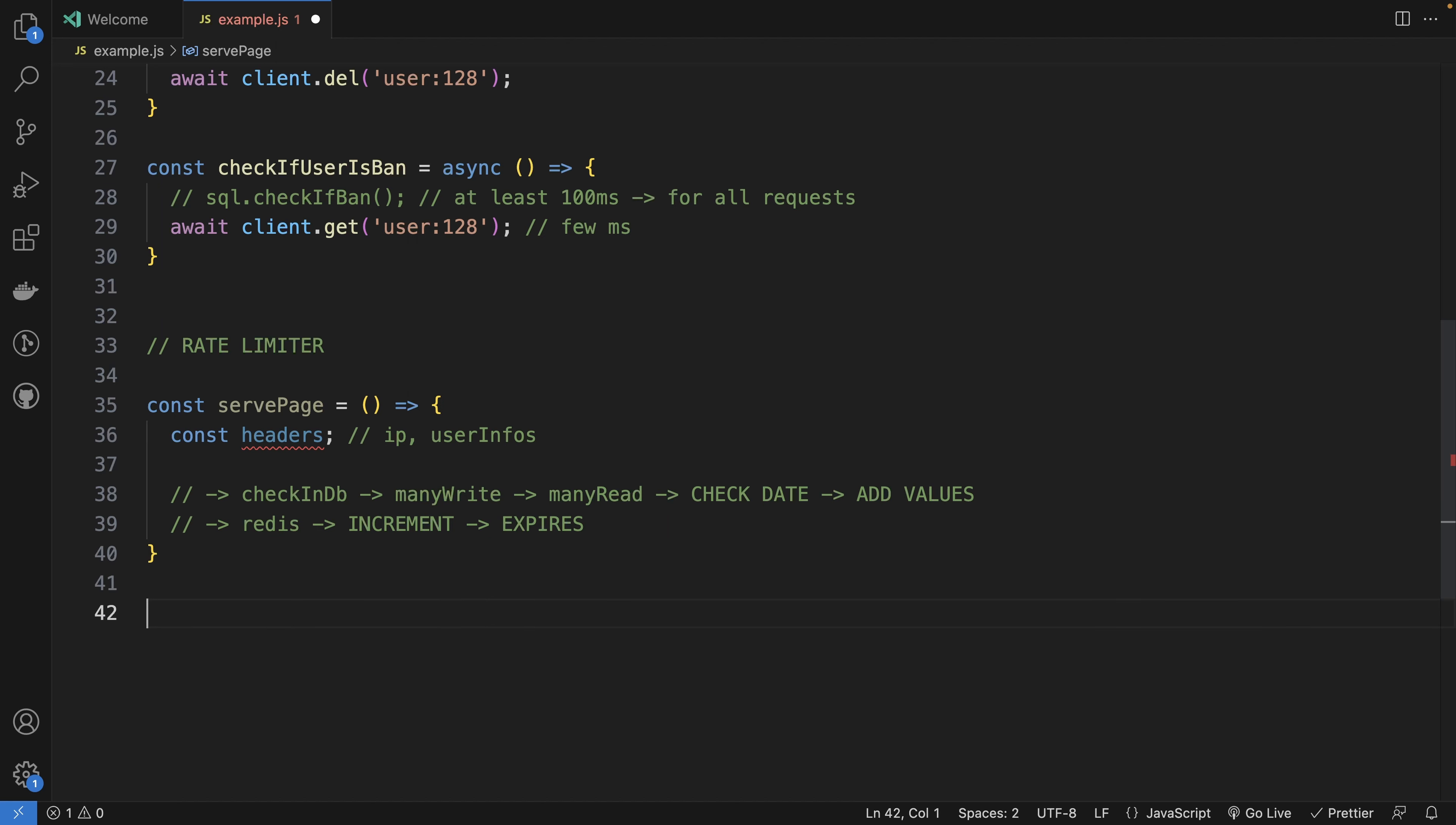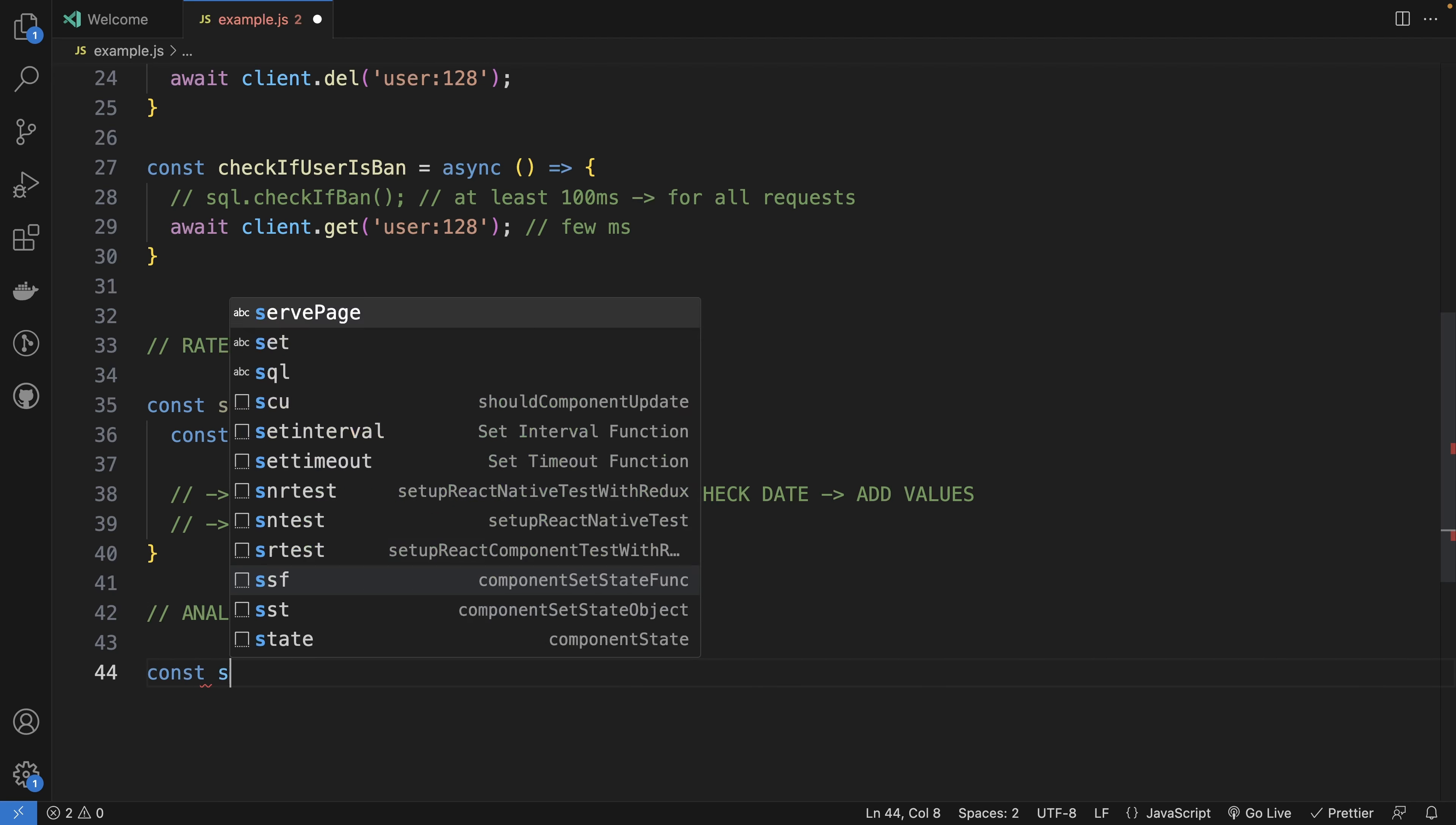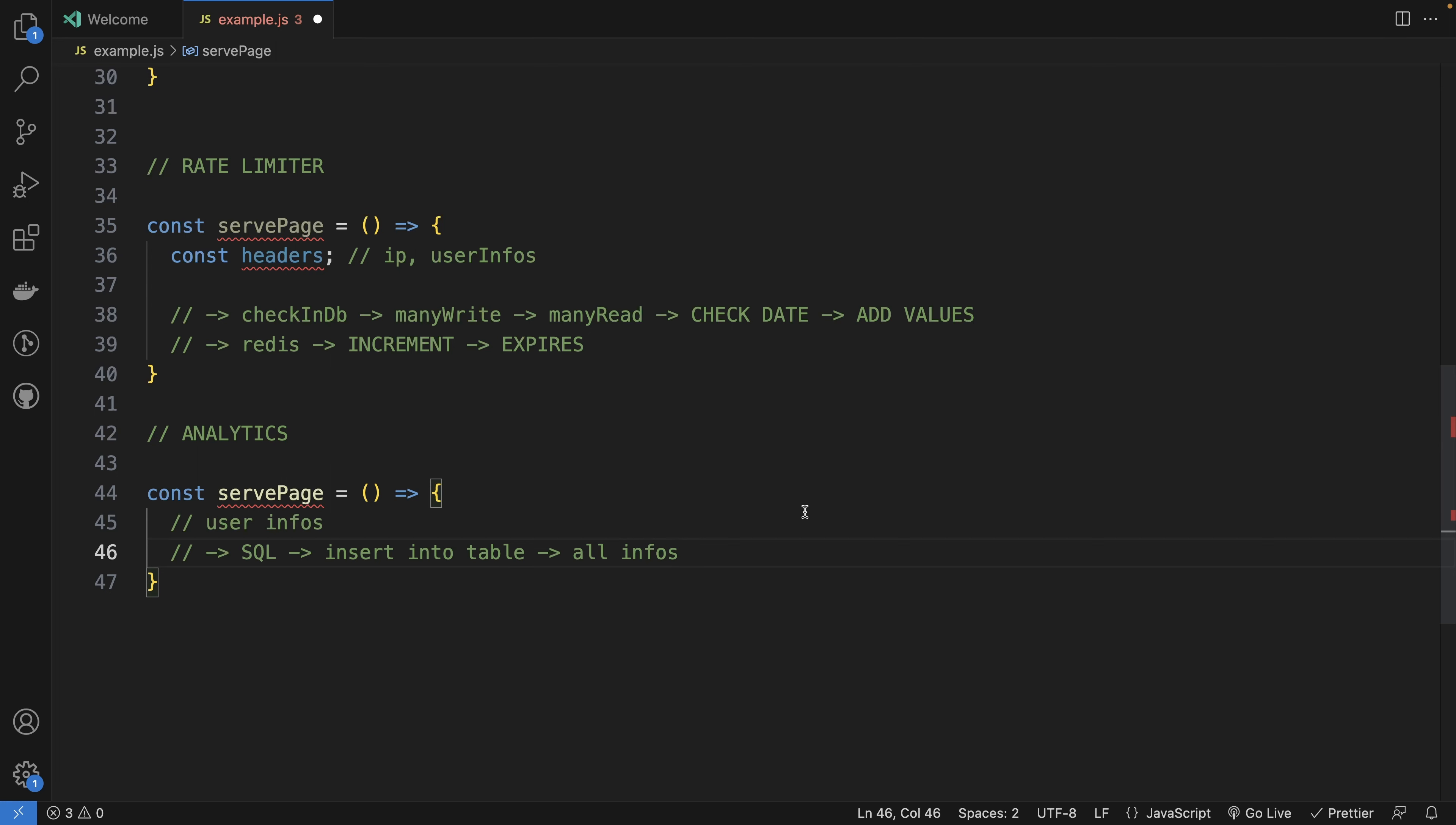This concept of increments, you can use it for analytics. Maybe also you will have a served page and you have information about the user, where it comes from, how many clicks, how many views. User infos. So instead of doing the traditional way with SQL, insert into table all infos. That will easily overflow your database if you have a lot of users at the same time.